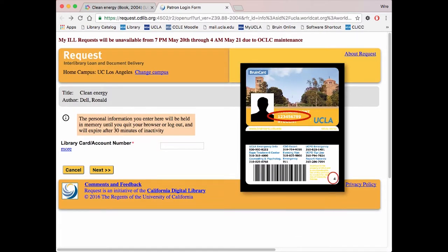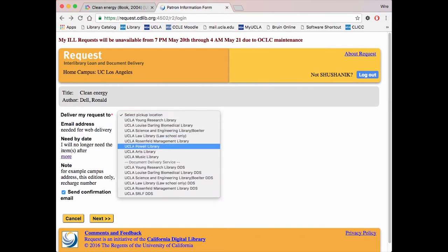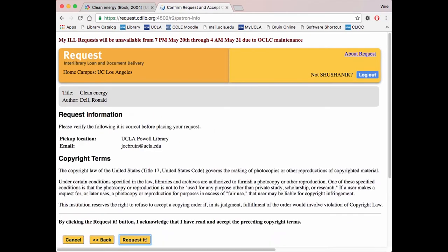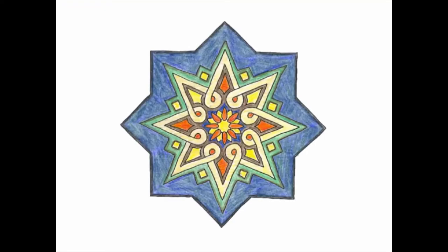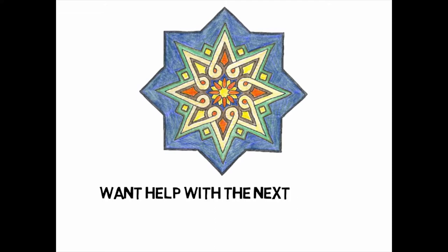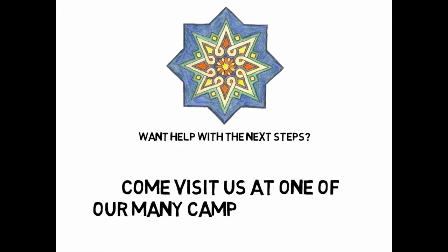Your account number is your UID plus the digit on the bottom right corner on the back of your Bruin card. Enter those 10 digits without any spaces. Set the pickup location you want the book to be delivered to and click Request. Need help with the next steps? Feel free to stop by one of our many campus locations and set up for a consultation.